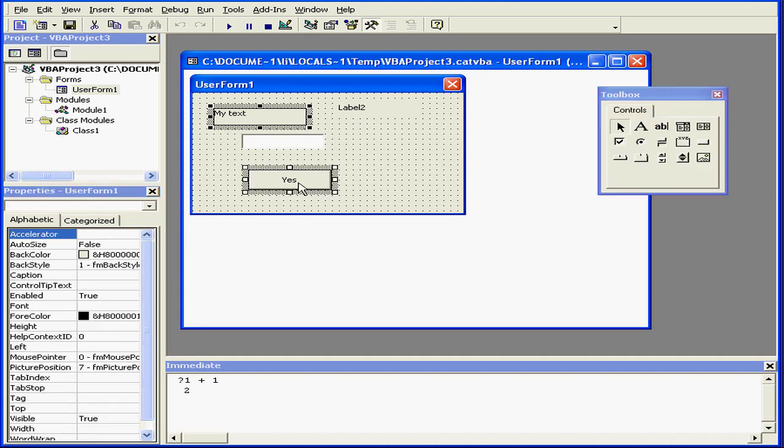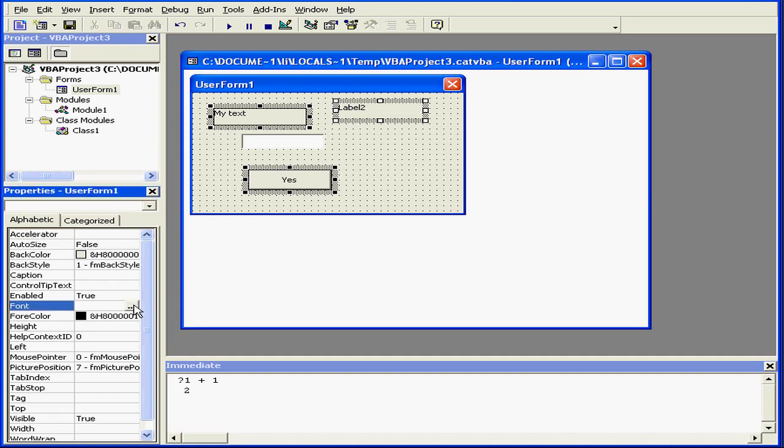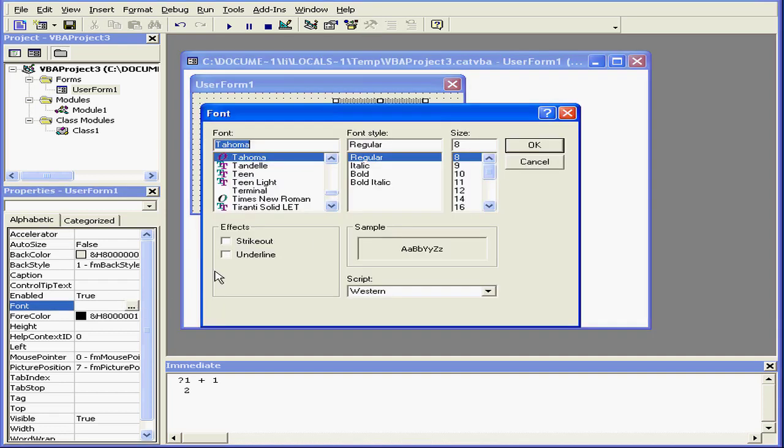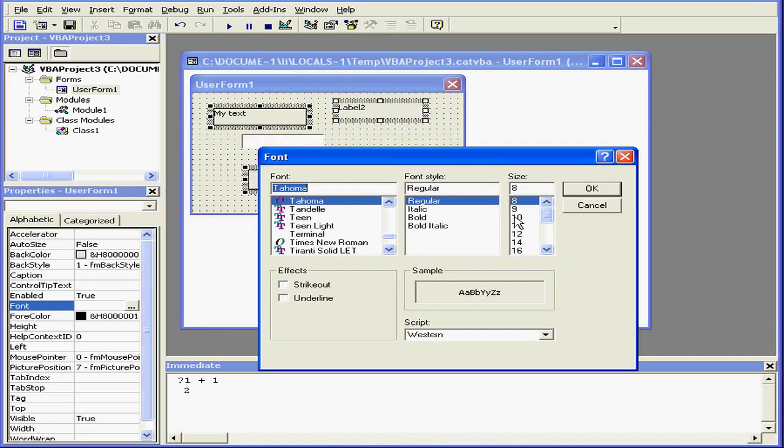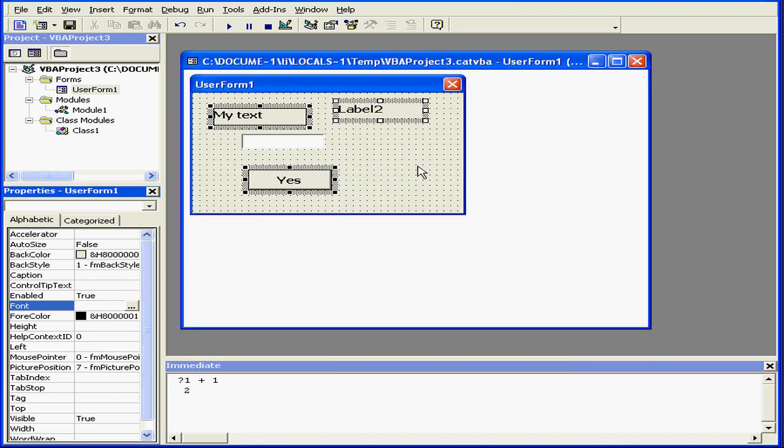If I want to change the properties for more than one control, I simply control-select them. Let's modify one of the common properties that all of these controls share. For example, let's choose font. I'm going to use an 11-point bold for demonstration purposes.